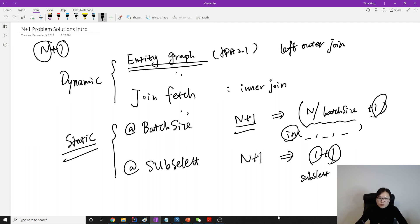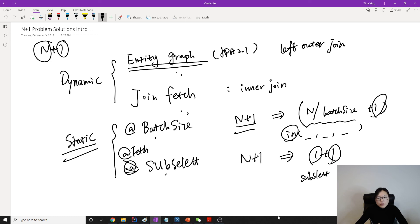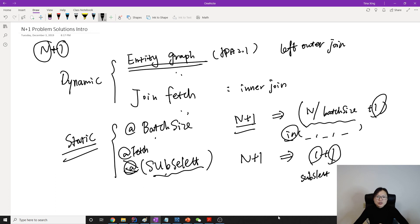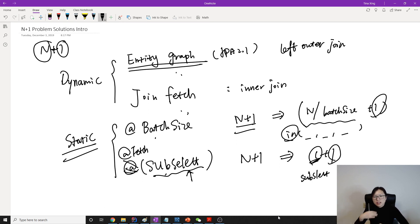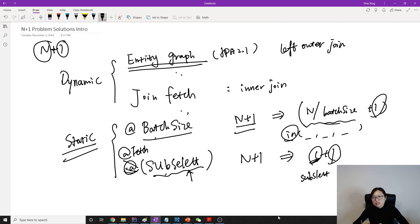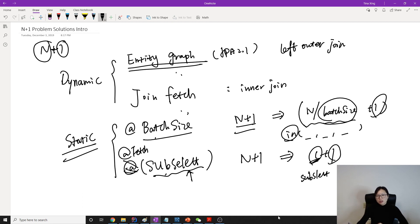So for batch size and subselect, these two, oh sorry, not this annotation. This one is the fetch. And we specify to be using subselect. Both of them are Hibernate extensions. And they are always there if you enable that. If suppose I only want to have one object, when we're using subselect, you're going to select all of them. Doesn't care if you only need one or two, it will select all of them. For the batch size, if you only want to use one object, it will select using the batch size. Suppose your batch size is 3, it will select the three objects or entities.